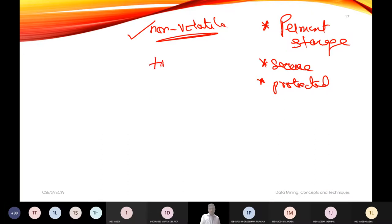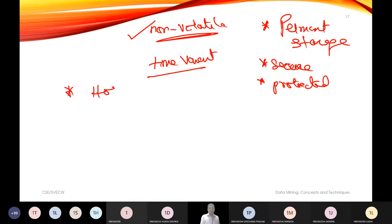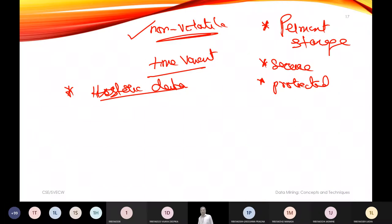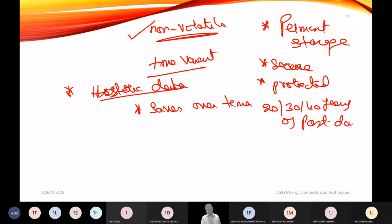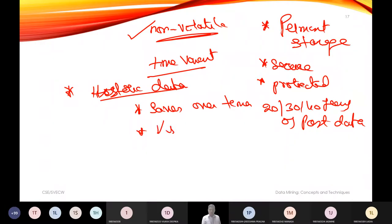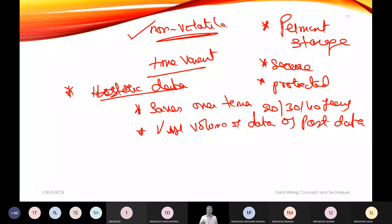The fourth property is time-variant, meaning the data warehouse stores historic data — past data saved over time, maybe 20, 30, or 40 years of past data. It can hold vast volumes of data, which is why we say the data warehouse is time-variant.